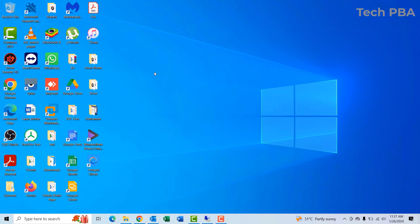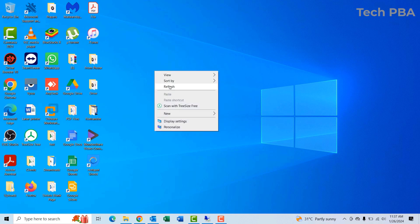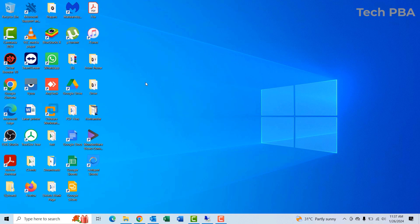Hello guys, welcome to my YouTube channel once again. This is TechPBA. In this video tutorial, I'm going to take you through how to share your location on your Windows 10 PCs.